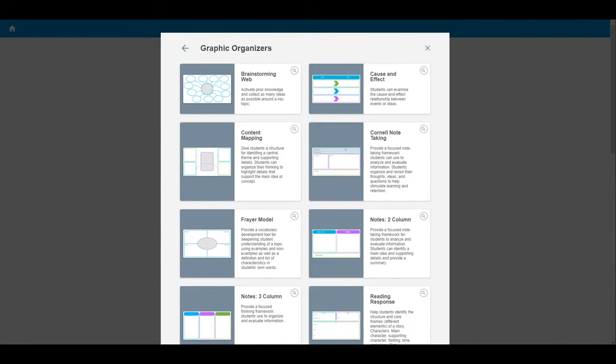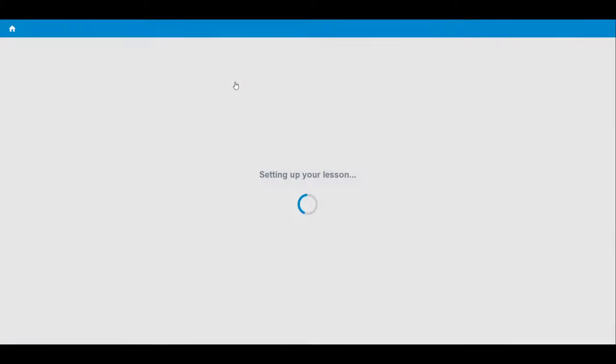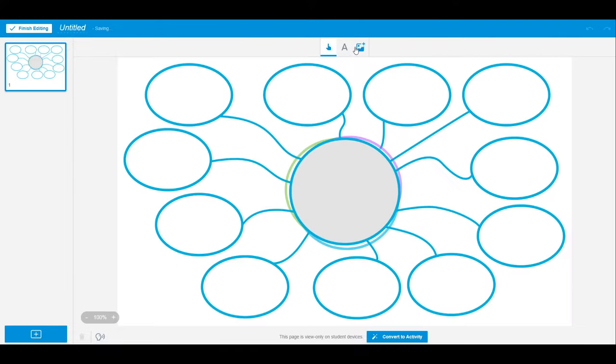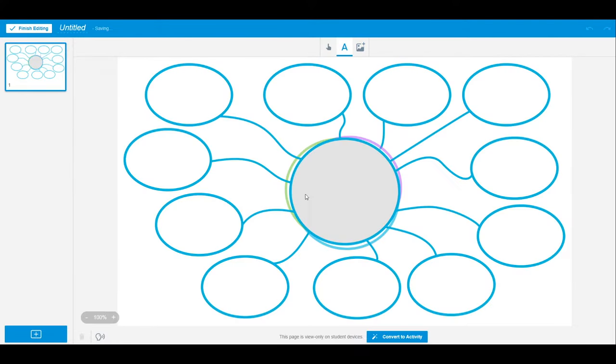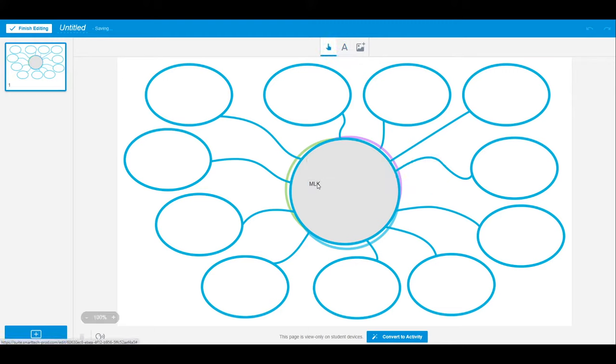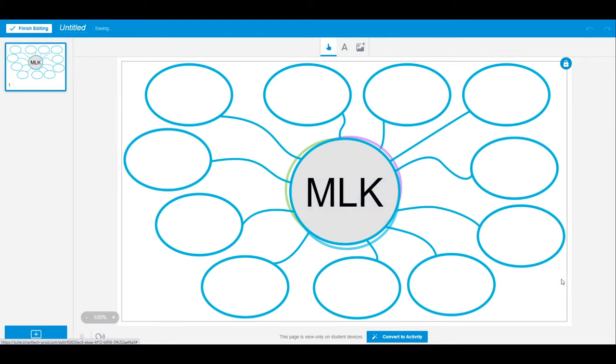For this lesson, I want students to brainstorm facts after reading a passage. To begin, I just click on the brainstorming web template. In the middle, I want to add the topic for students, so I use the typing tool to type it in.